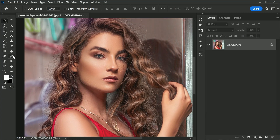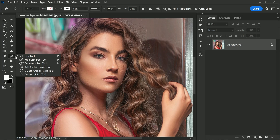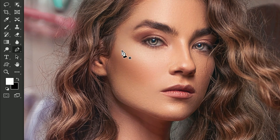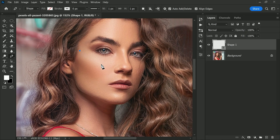The first thing we need to do is select the Pen Tool — you can do that by simply pressing the P key on your keyboard. This tool will allow you to create a shape. We need to create a shape which looks like a teardrop or leaf shape over the highlight above the cheekbone. You can adjust the size and shape of the selection by clicking and dragging the anchor points with the Pen Tool.